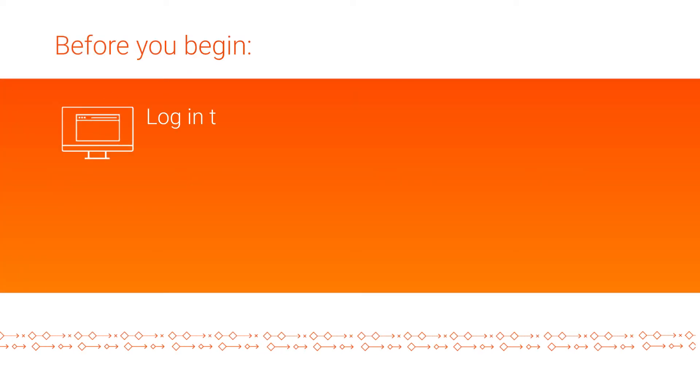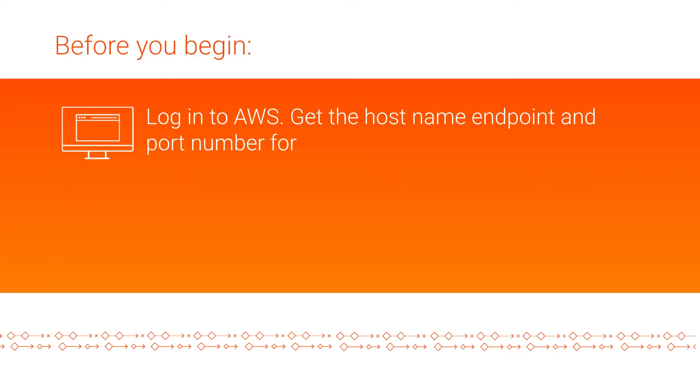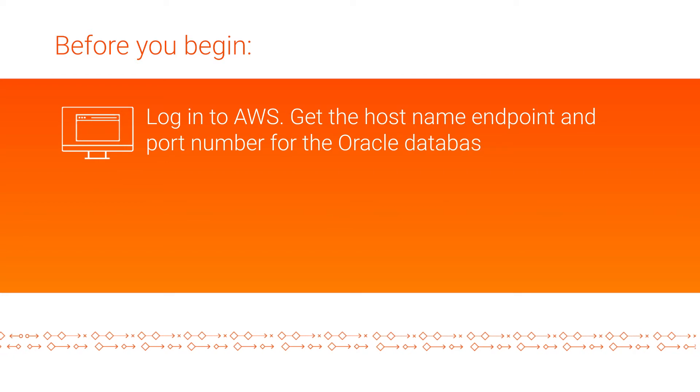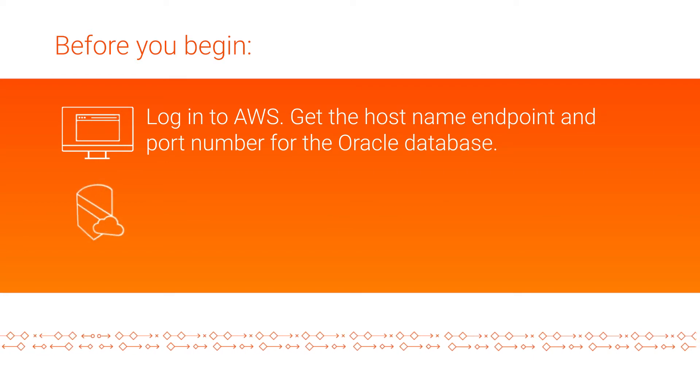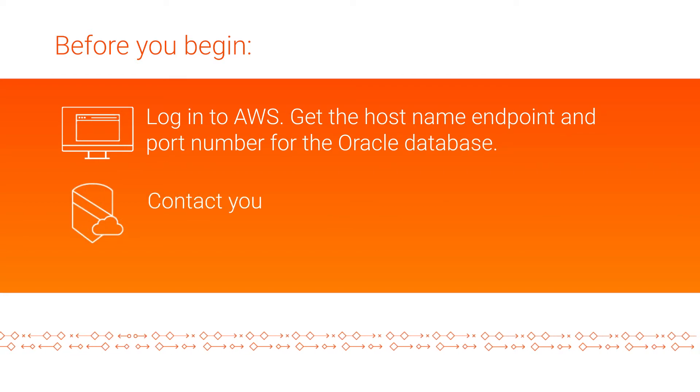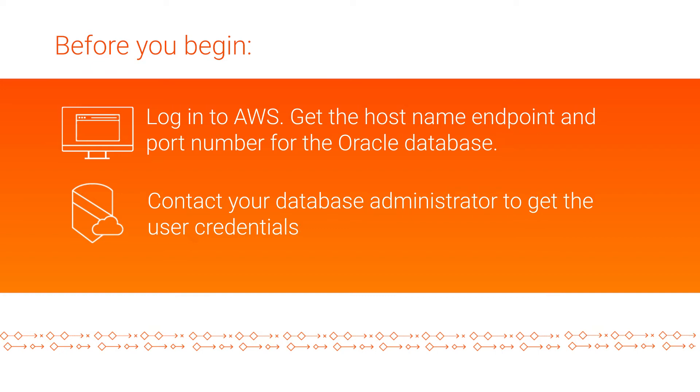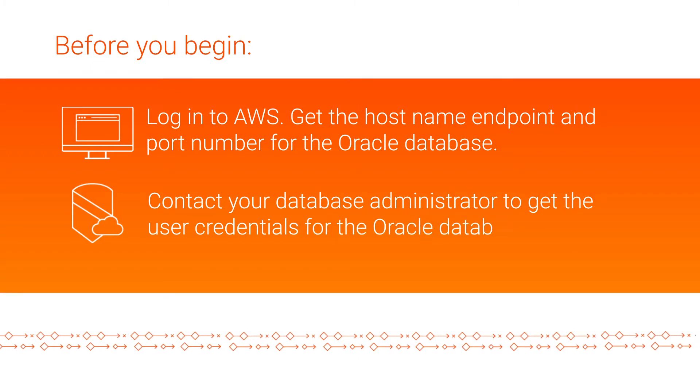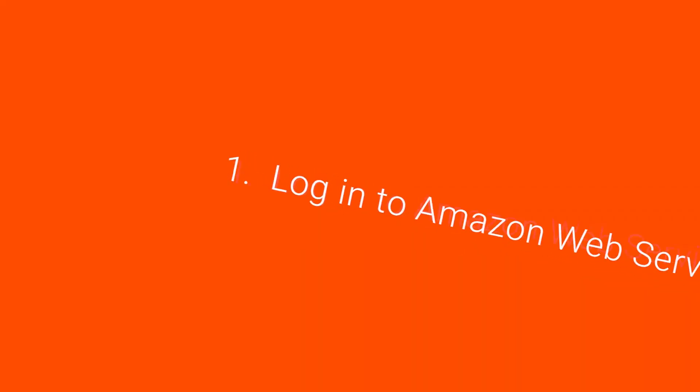Before you begin, make sure that you log in to Amazon Web Services and get the hostname, endpoint, and port number for the Oracle database. Contact your database administrator to get the Oracle username, password, service name, and database name.